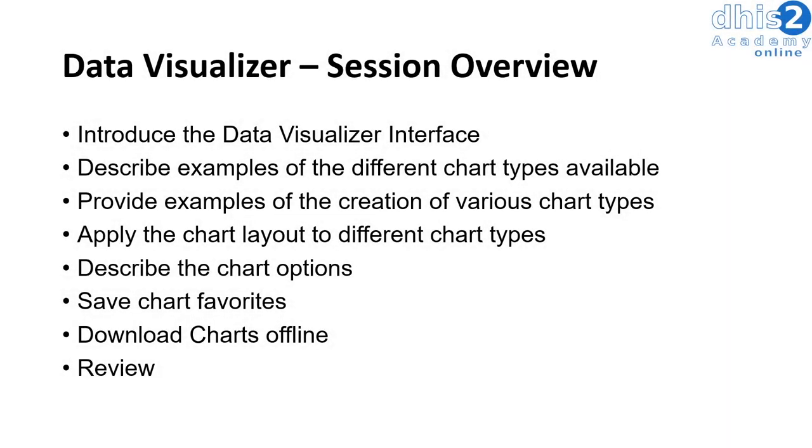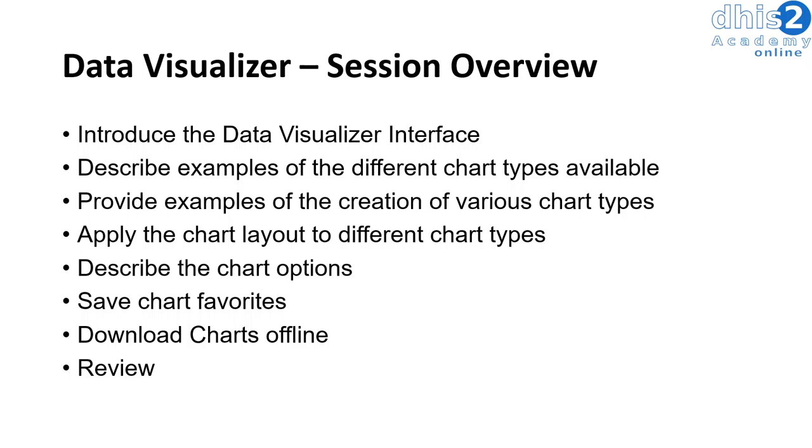In this Data Visualizer session, we will start by introducing the Data Visualizer interface. We will then describe examples of the various chart types that are available. Next, we will start by creating some of these various chart types within DHIS2. We will show you how the chart layout can be applied to different chart types. We will describe the chart options, show you how to save chart favorites, download the charts offline, and end the session with a review of the various concepts that we've gone over in this demonstration.